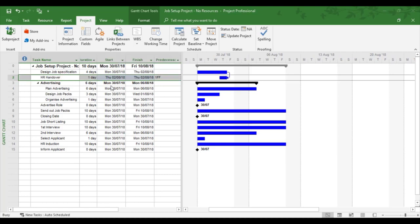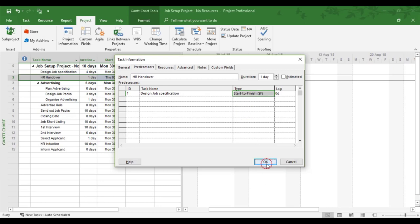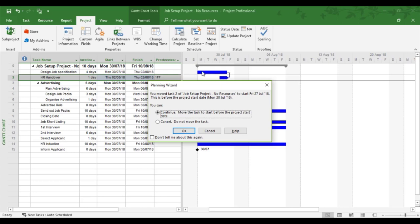If you look at the next one, start to finish. Now this even gives a message because we've got a project start date of the 30th or 7th. Well, what this is going to do is going to bring the successor task before the predecessor task. So it says to you, are you sure you want to start before the project start date? We're going to say yes.